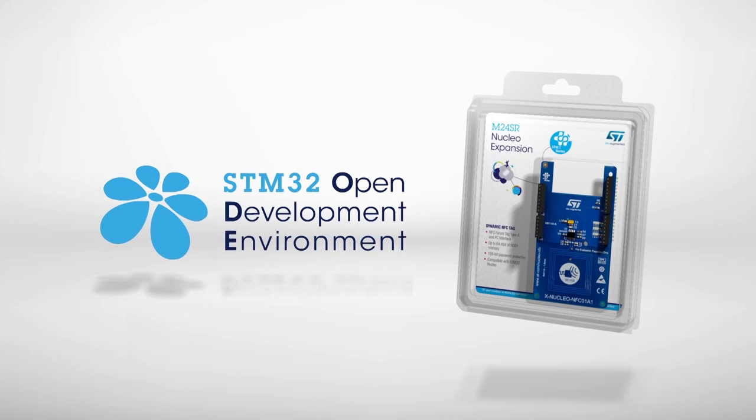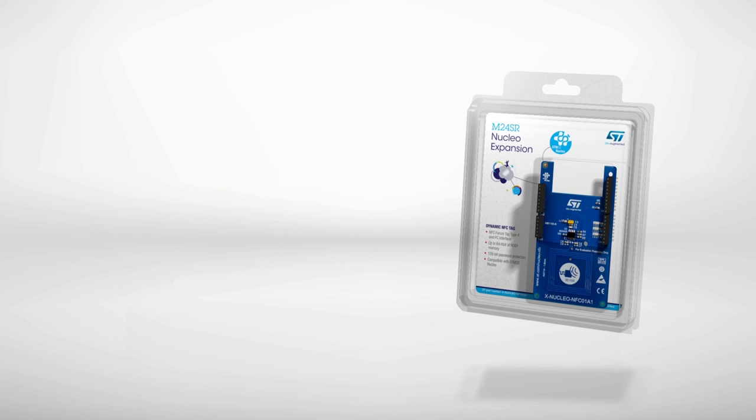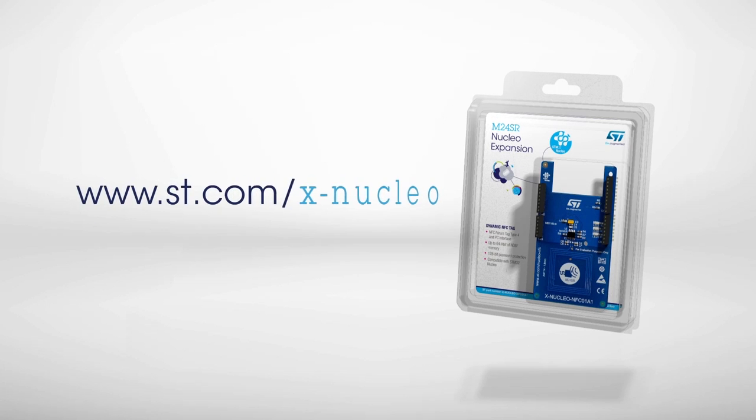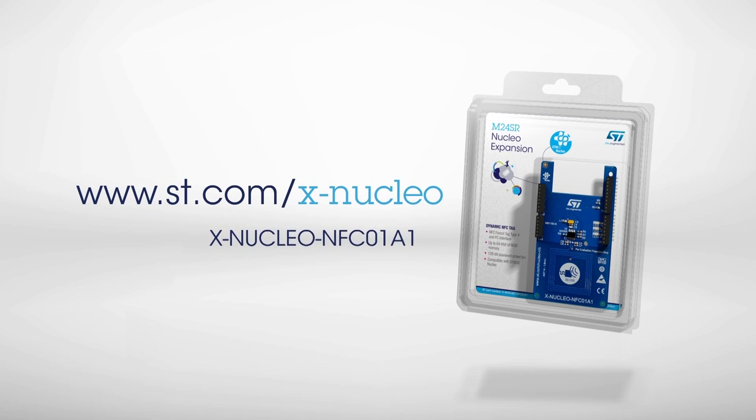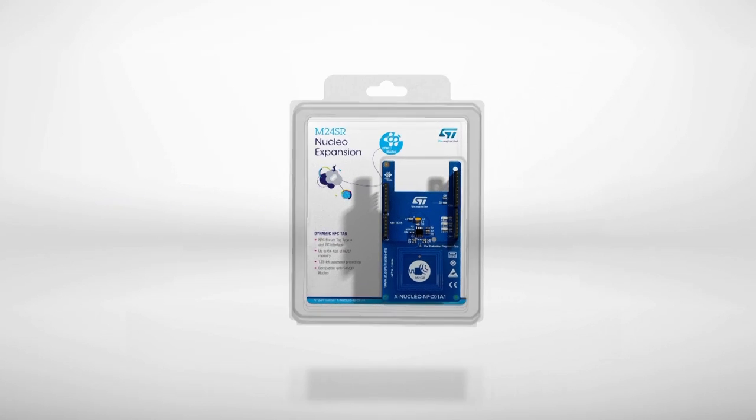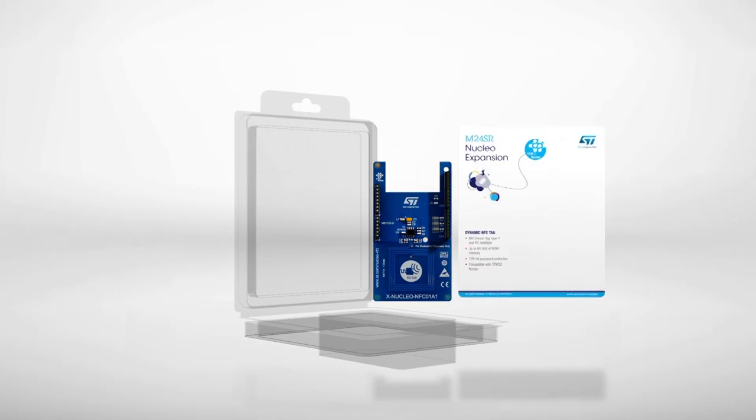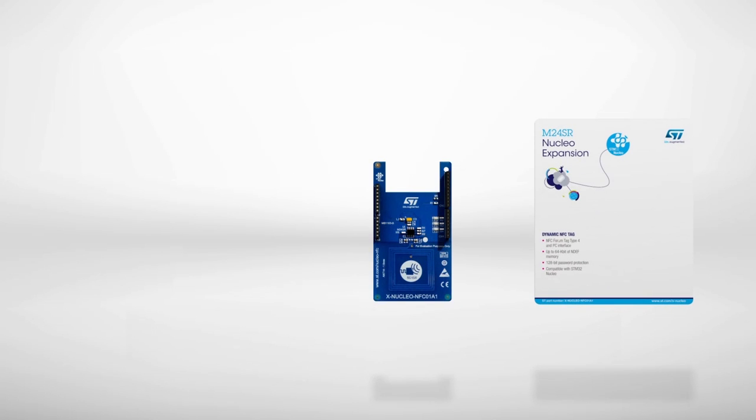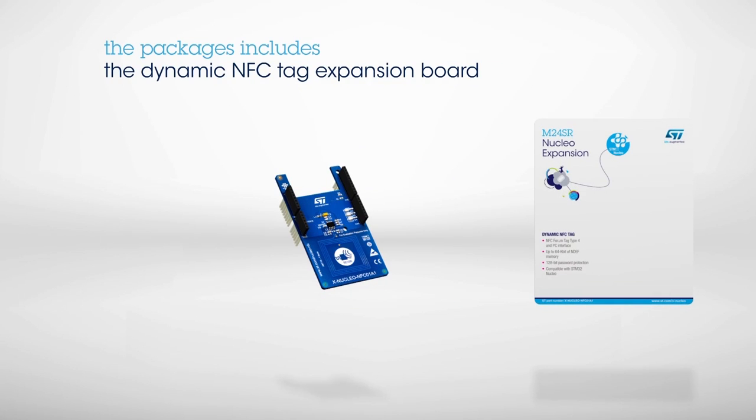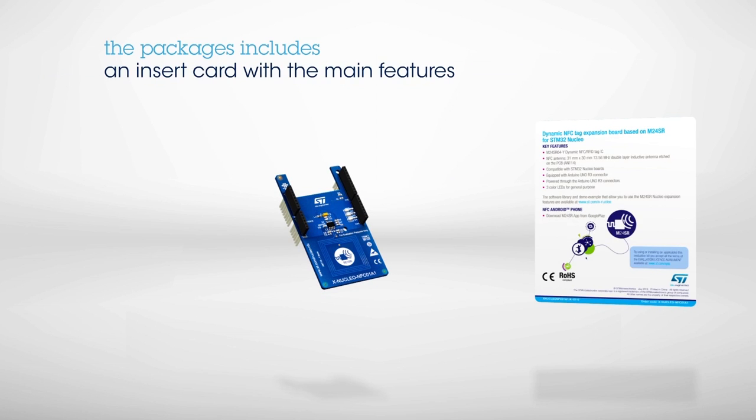Information on how to obtain the board can be found on st.com/xnucleo under the reference xnucleo NFC01A1. The package includes the board itself and an insert card that provides a first level of information on the main features.